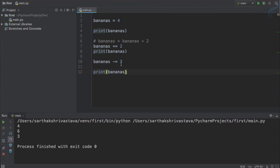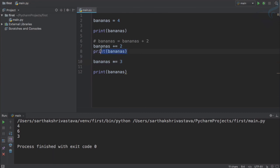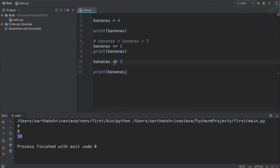So this is assignment operators and we have used this. I think you guessed it right, we can use multiply also. This means bananas equals bananas multiply by three. So think about this, we have six here, six times three is eighteen, so we should expect eighteen. That's good. And similarly we can use double star to raise to the power, so our exponential operator. So six to the power three, that means six times six times six is two one six.